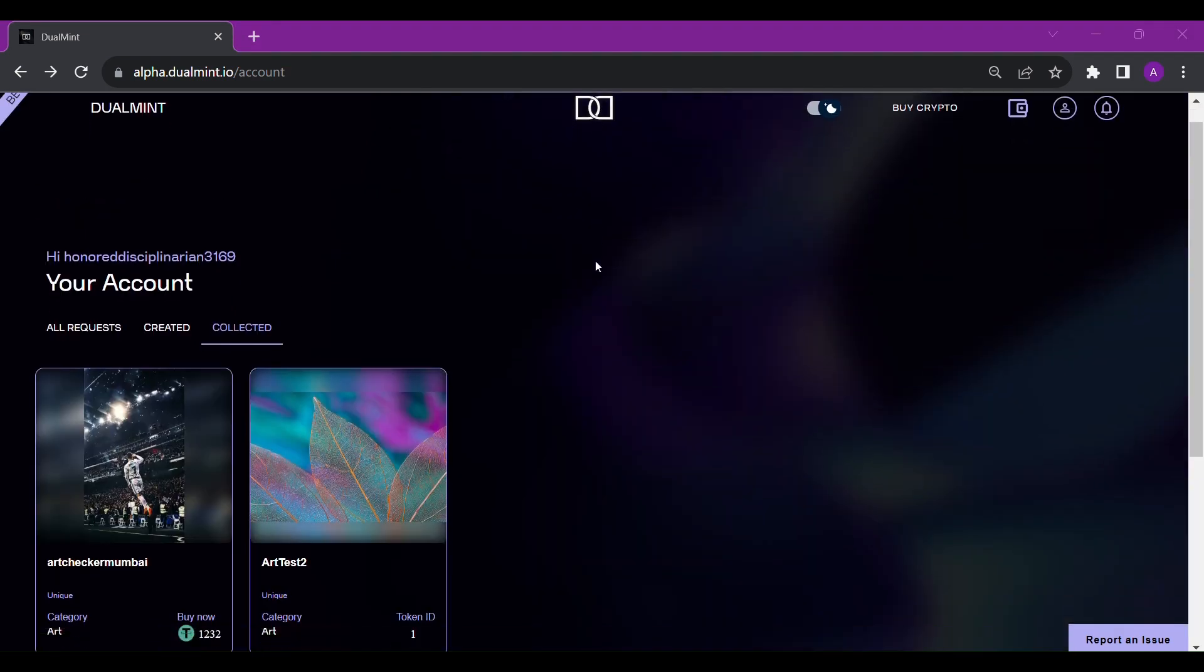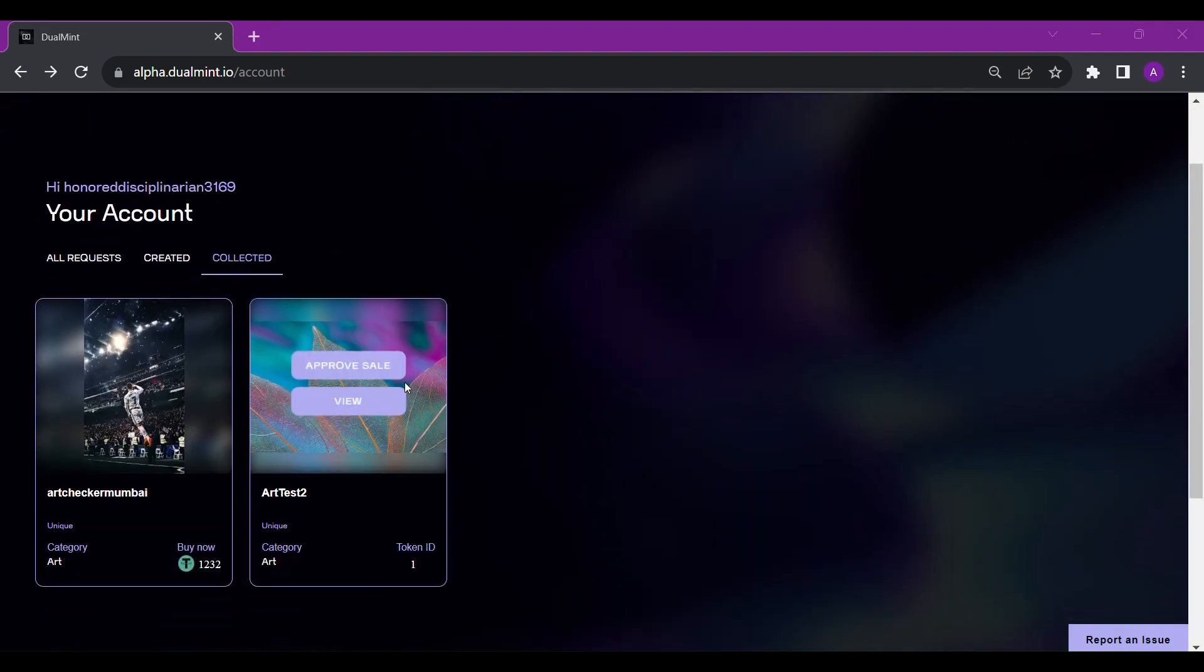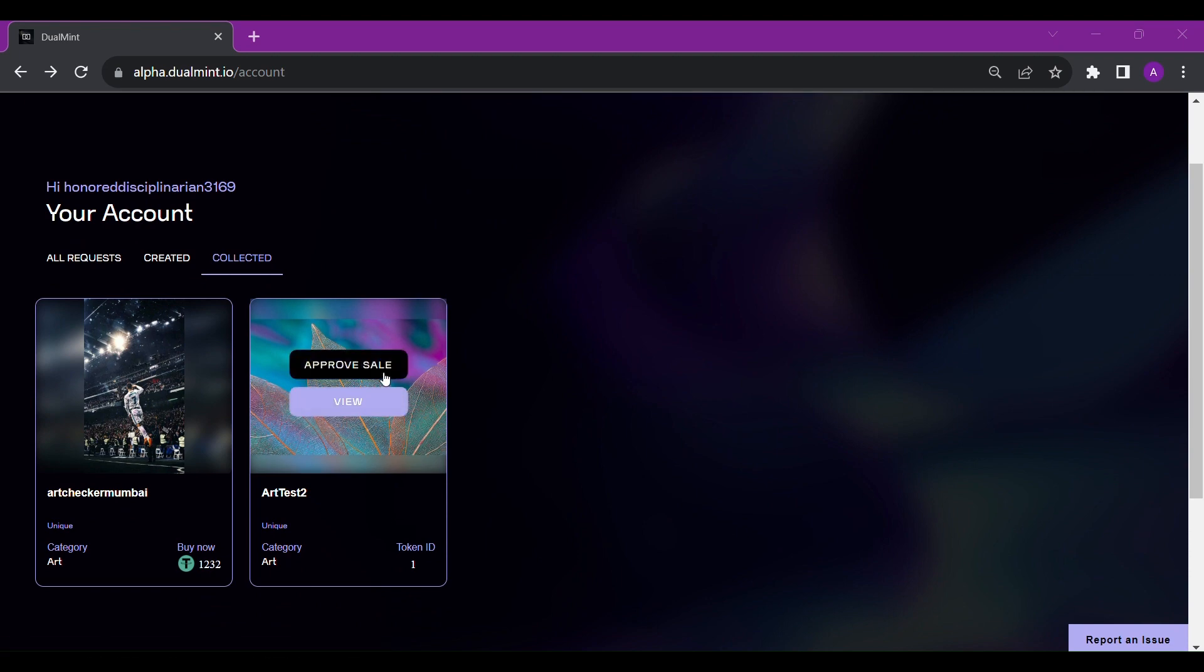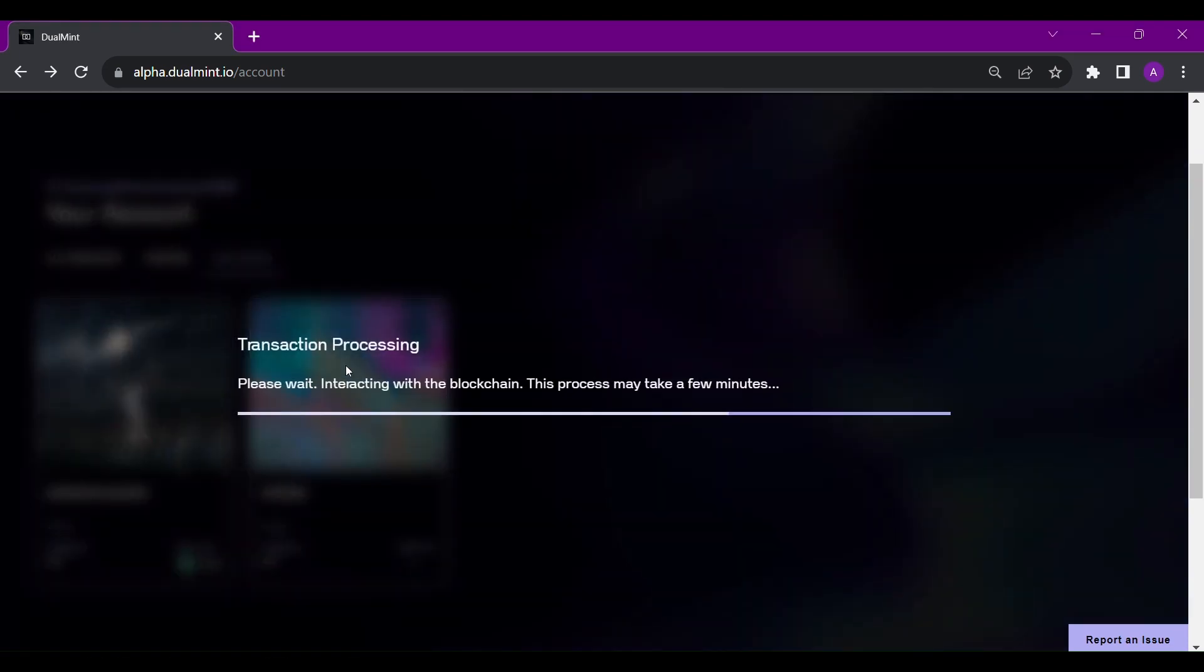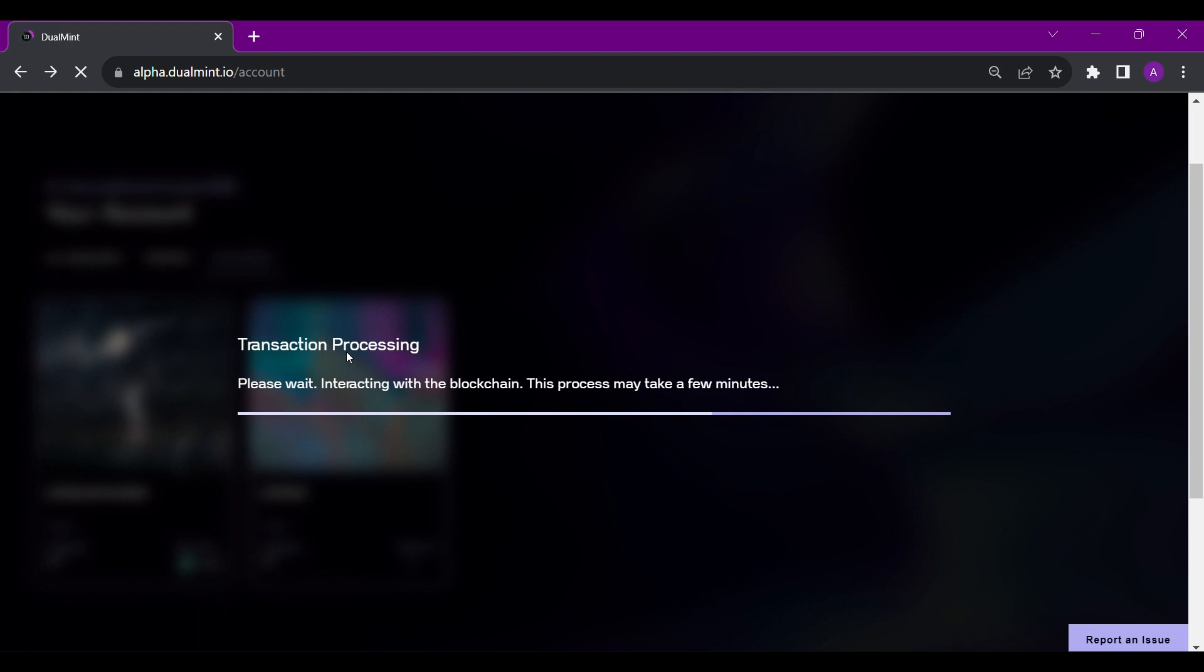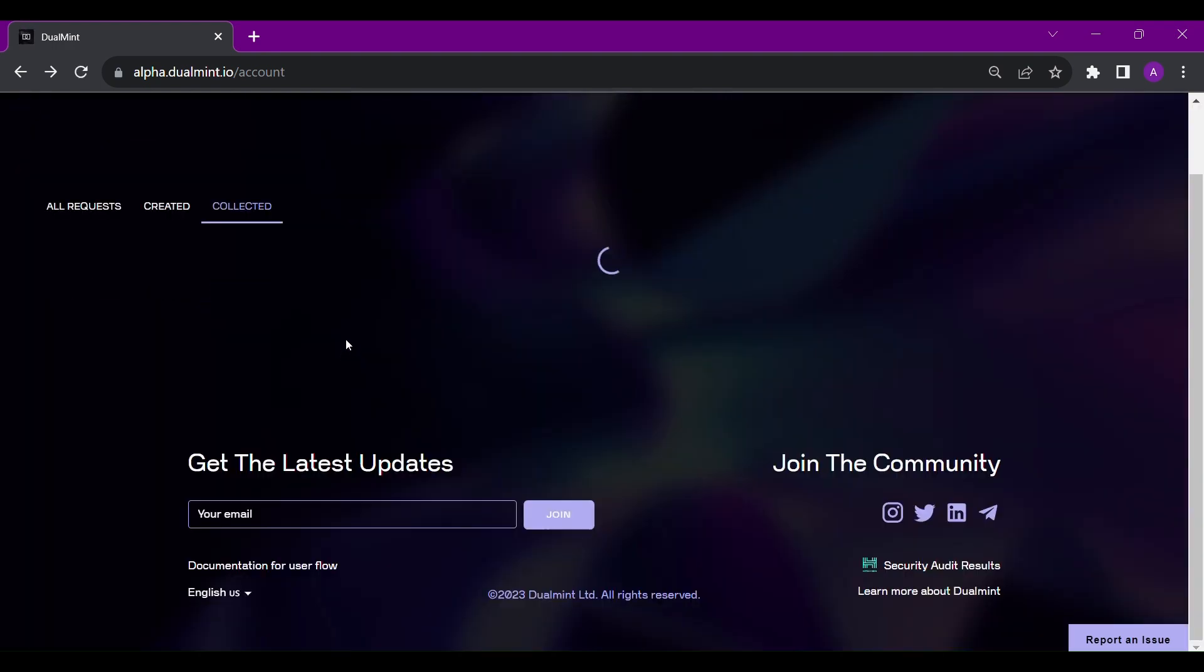Once you have successfully minted an item, you can request to put it on the marketplace. You can do so by clicking the approve sale button when hovered upon the asset.